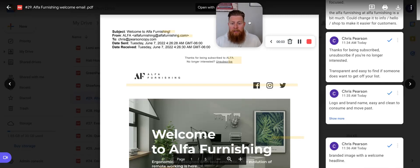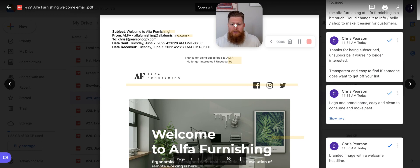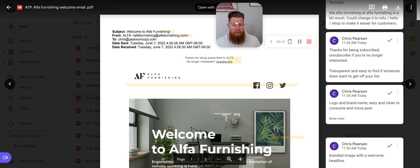Hey, how's it going? I'm Chris with PearsonCopy.com and I'm here to help your brand make more sales with email. As part of my 100 Email Breakdown in 100 Days Challenge, I'm going to be breaking down an email today from Alpha Furnishing.